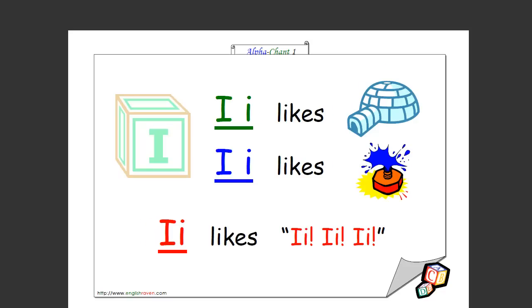I likes igloo, I likes ink, I likes i i i. That's how you spell it too. Great.